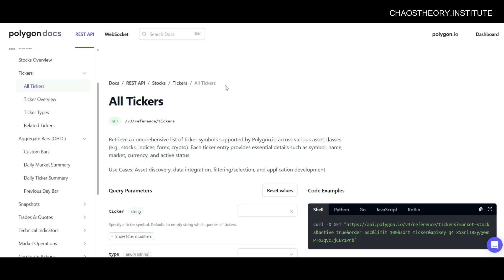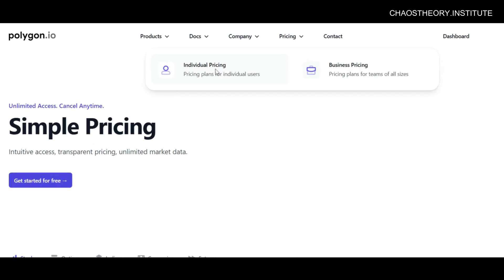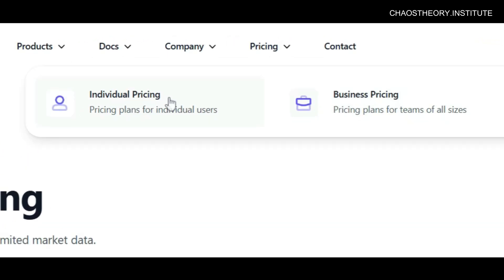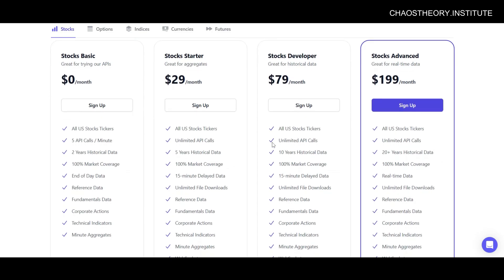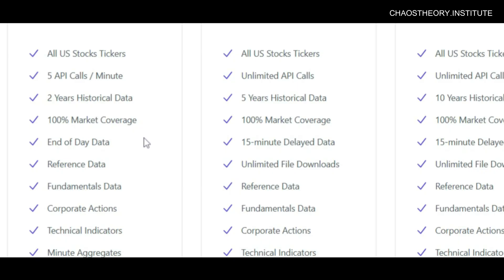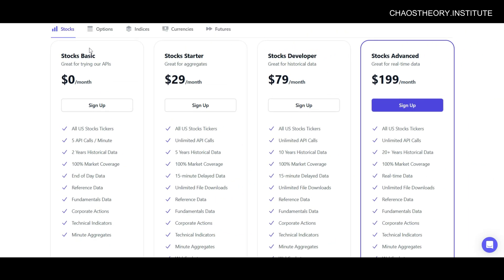Now let's look over at pricing. Polygon offers pricing for both individuals as well as businesses. Polygon has a free tier which allows you to get started working with their APIs. The biggest limitation of their free plan is that the data is not real time — you'll be dealing only with end of day data. You'll also be limited to only five API calls per minute, and you can only access up to two years of historical data. However, you will be given access to fundamental data as well as technical indicators, so this is really a great plan to get you started.